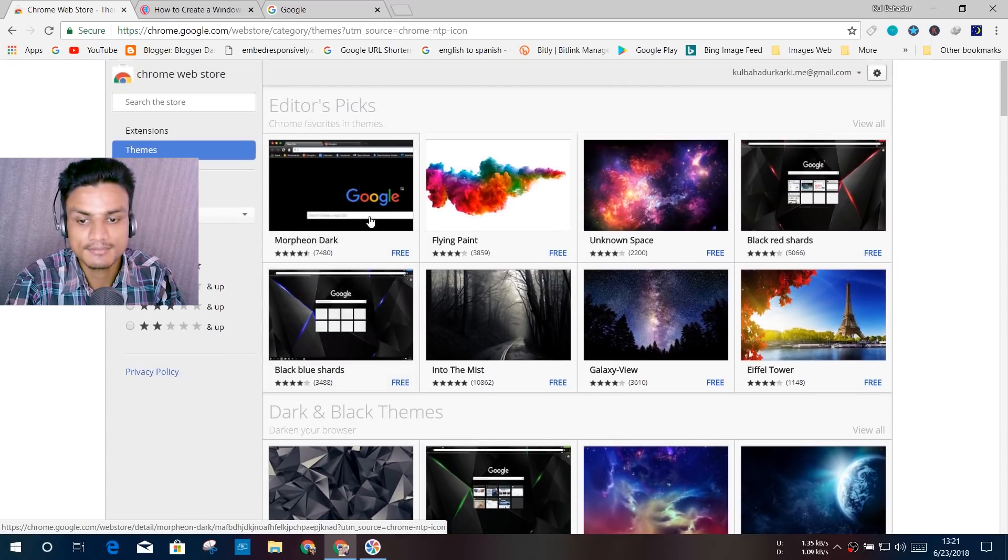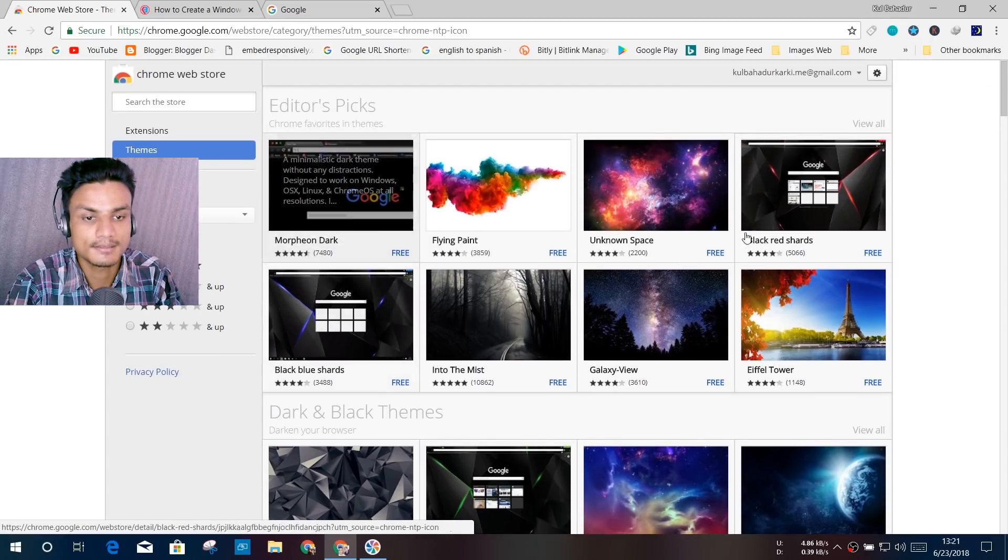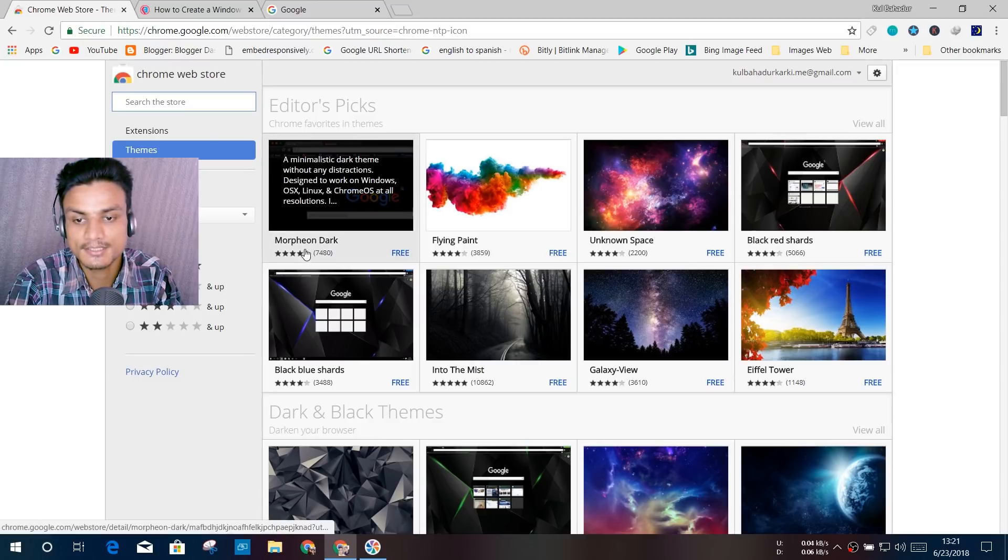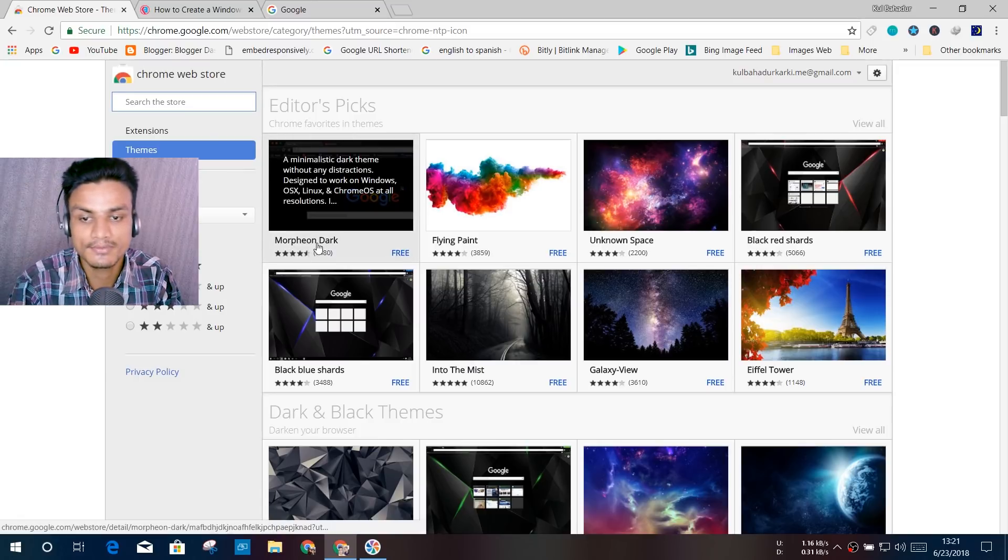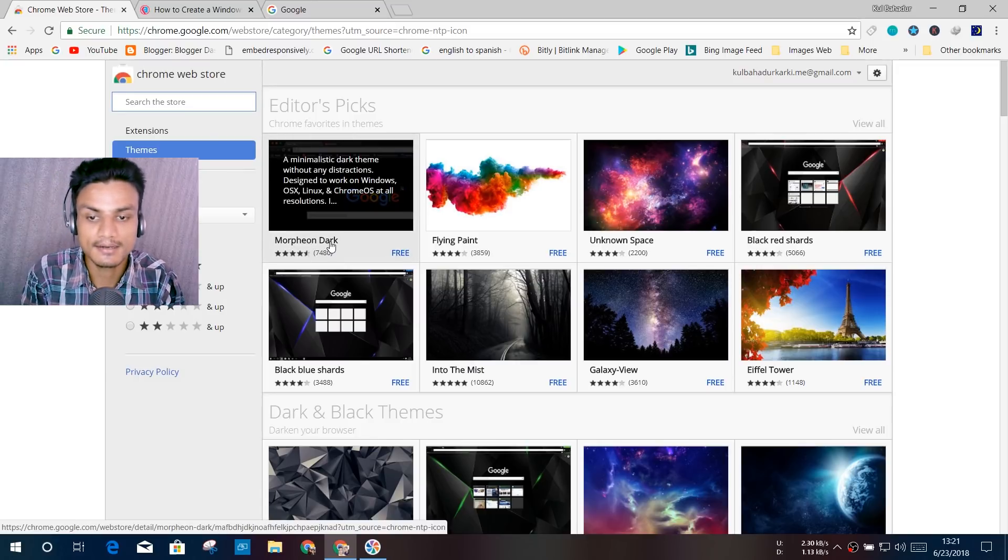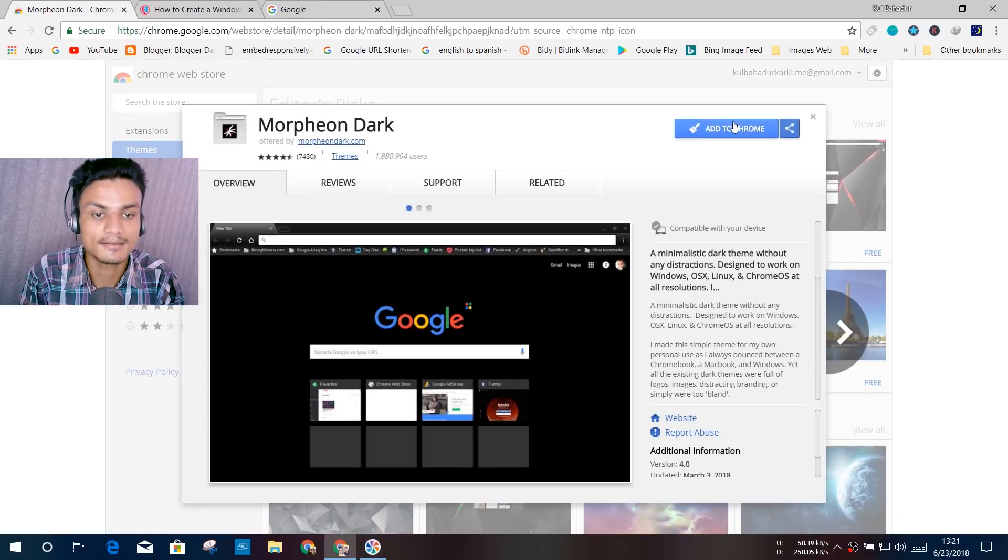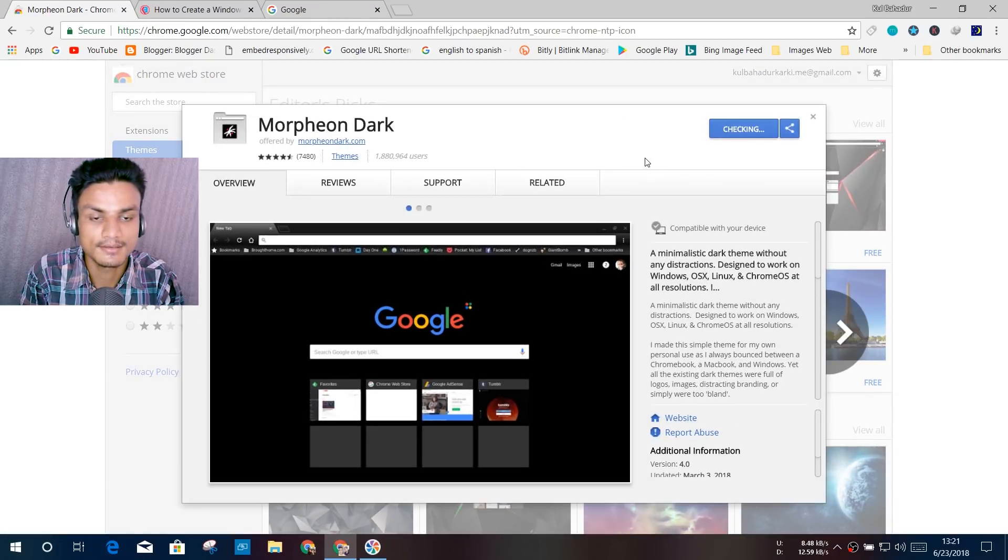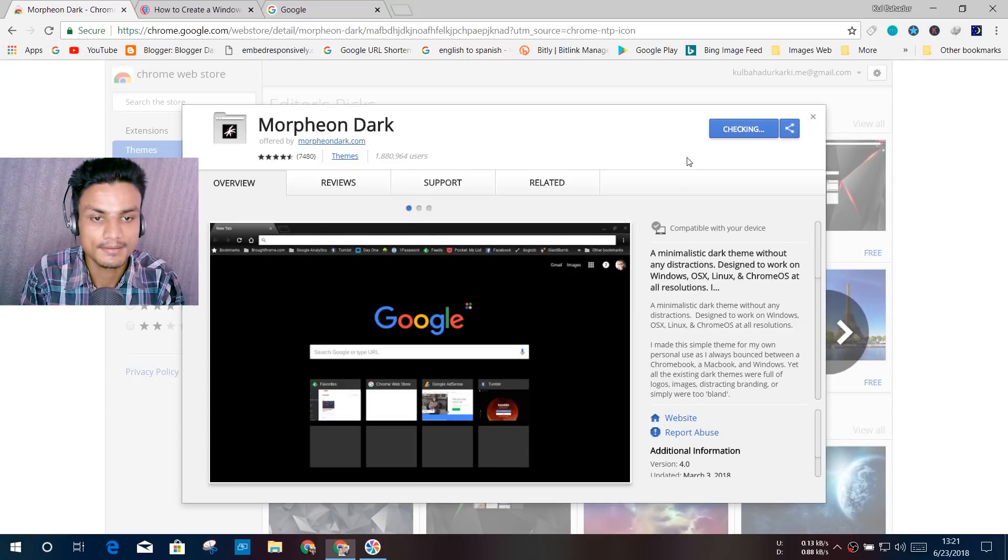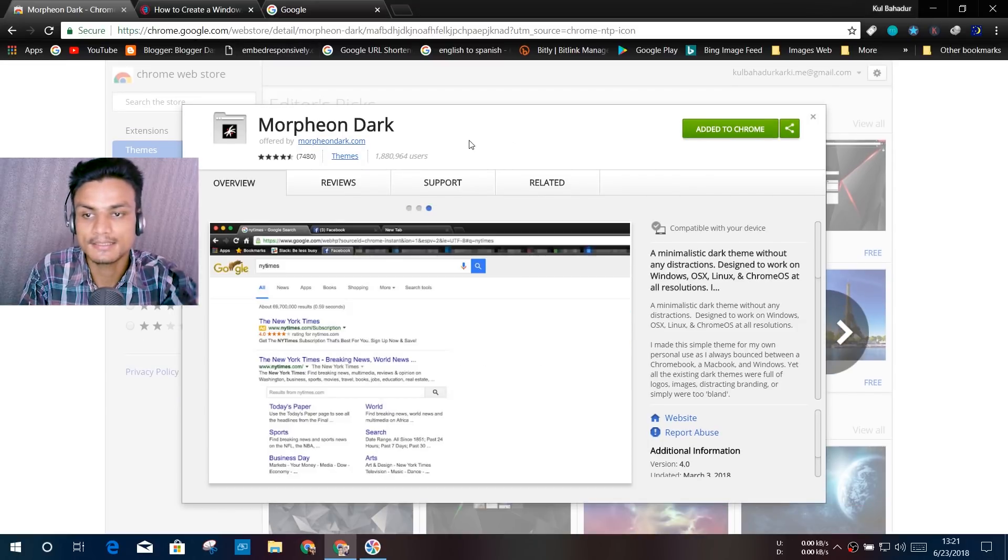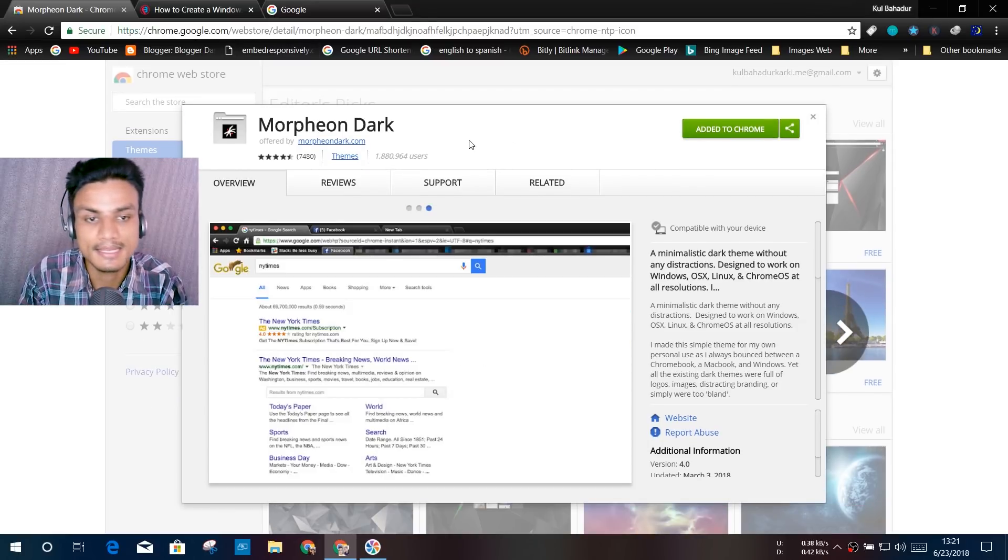So you can just do the search, but you can see Morpheon Dark. This is the theme I'm going to download because it's a dark theme. I'm just going to click on Add to Chrome. It's checking... Now you can see the dark theme has been applied to Google Chrome.